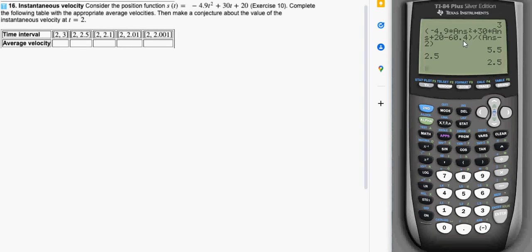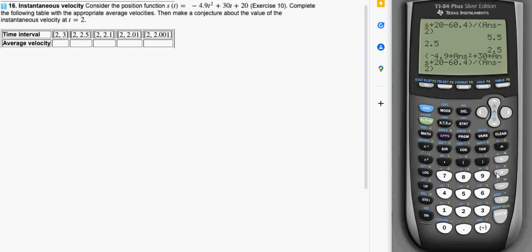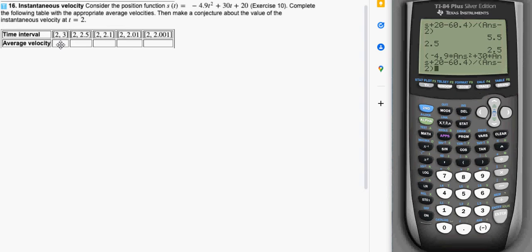And so if I want to plug that into this function instead of having to type it all in again I can hit second enter and it pulls up the last thing I did. And if I want the thing before that I just press second enter again and it pulls up the thing before that. I think you can go back about 10 items into your history. So if I press enter right now I'm doing the exact thing I did a minute ago to get average velocity from 2 to 3. Except for now the number stored in answer is 2.5.